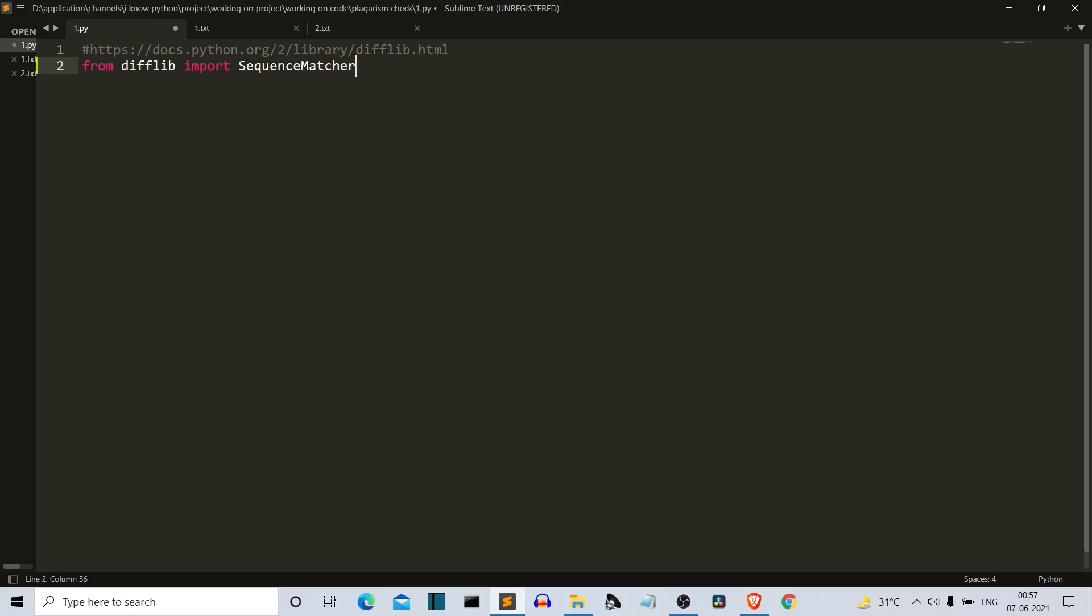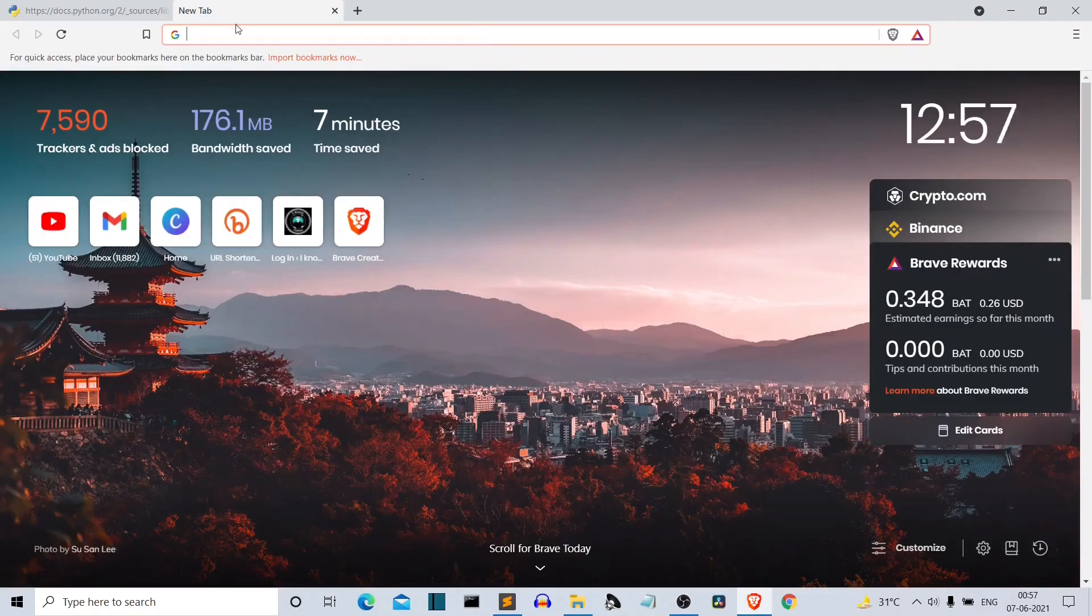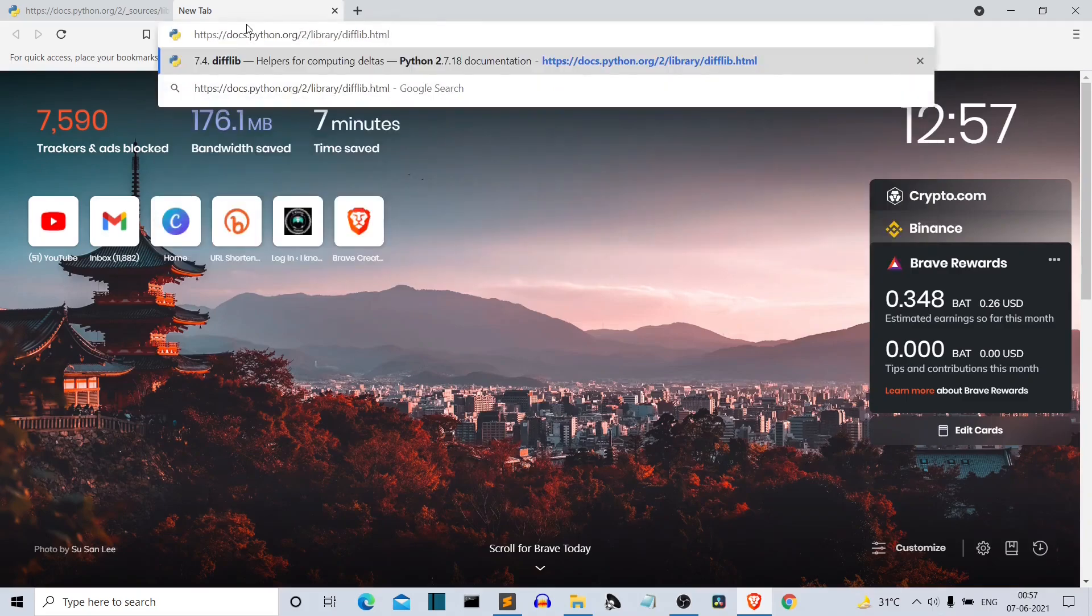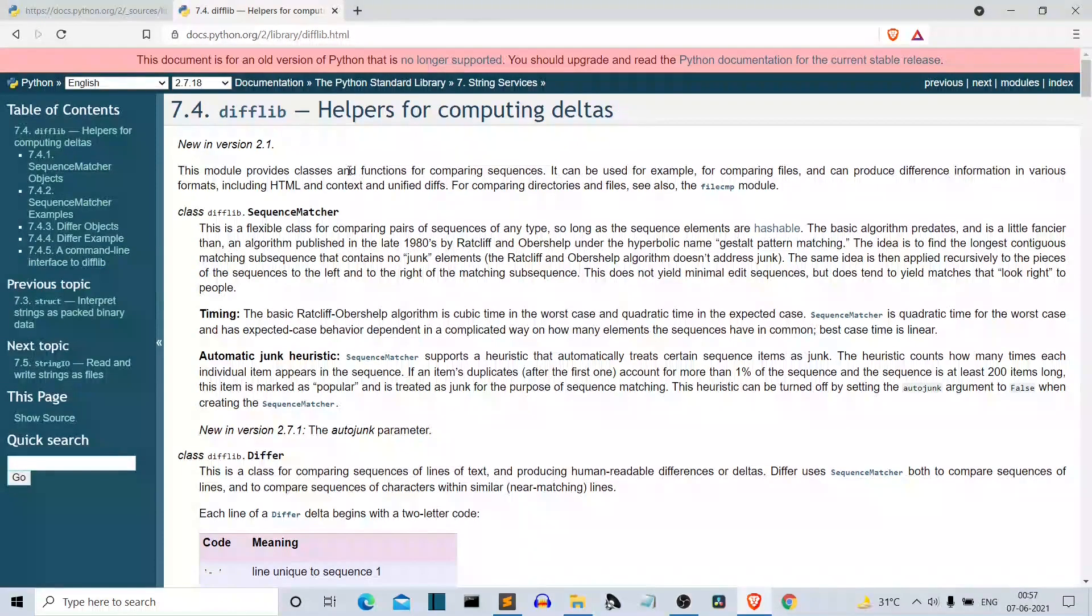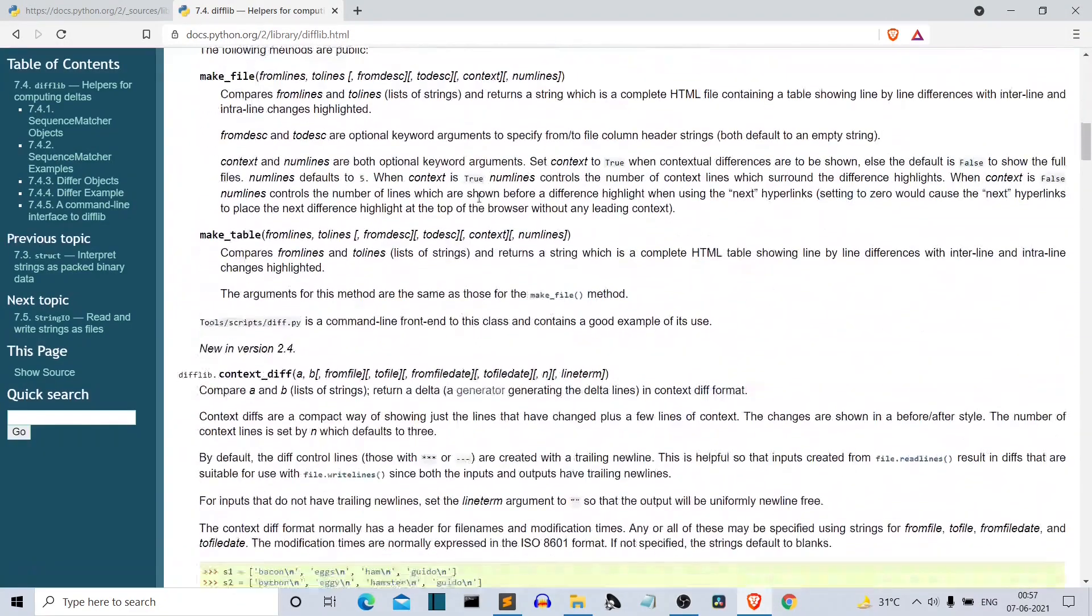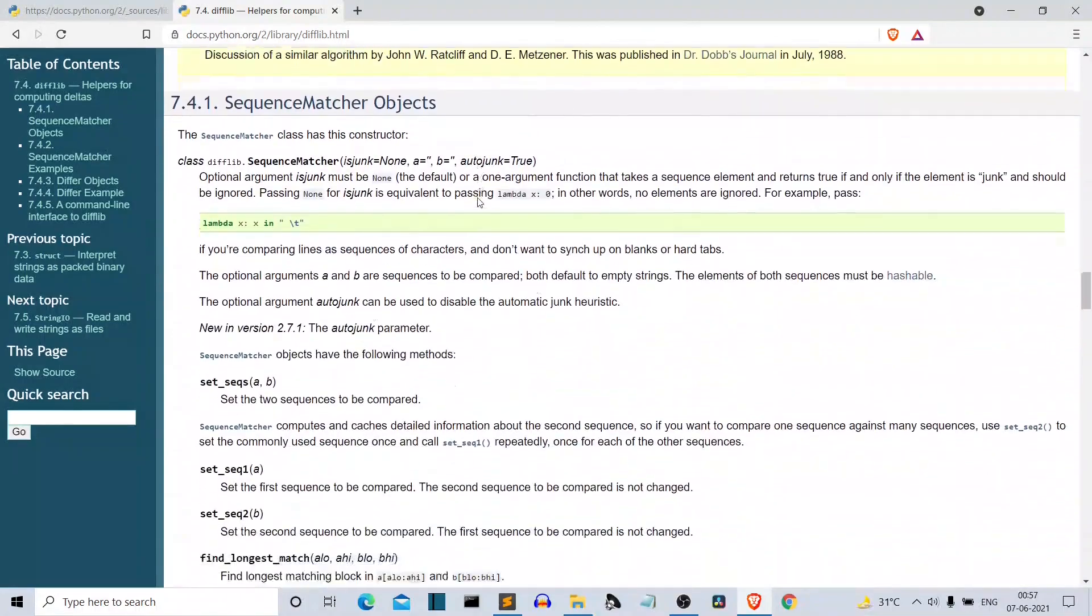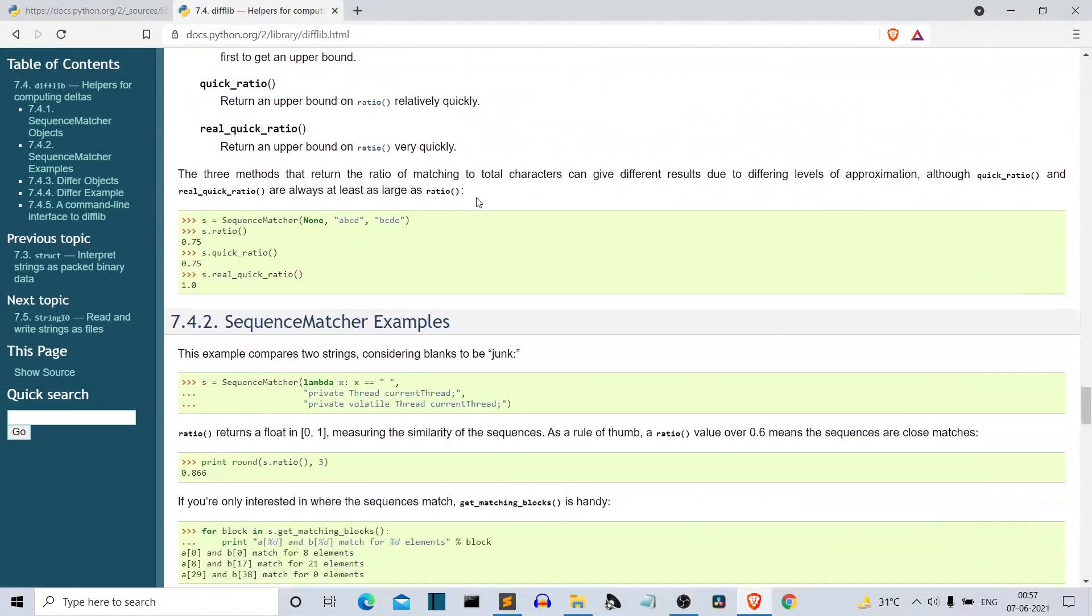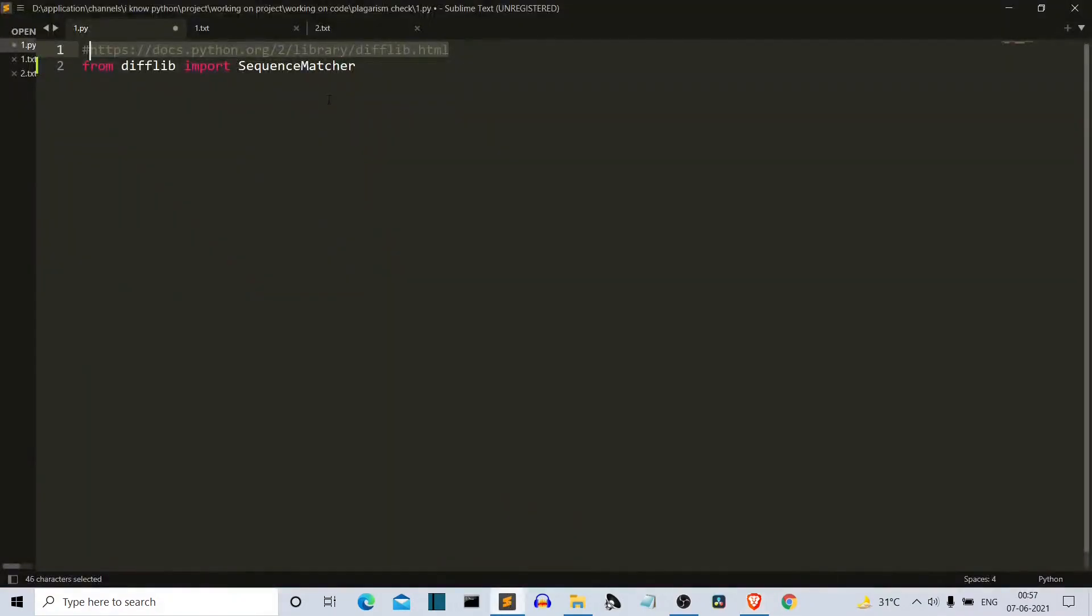Now there are many classes in difflib. Difflib is a very detailed library. And even in SequenceMatcher, we are going to use only one command. So let me show you this link - this is the official documentation of difflib. You can scroll down and see all the classes and methods. It's really fun to work with. We're going to use only one use case of this class.